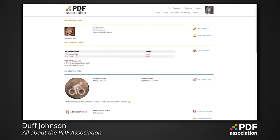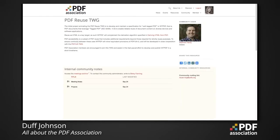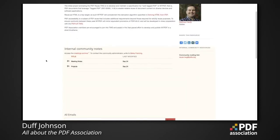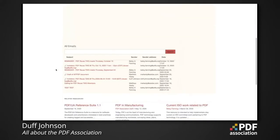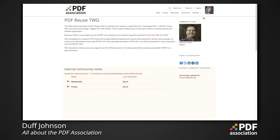Let's look at the resources available directly to a community member. This is the public page for the PDF Reuse Technical Working Group. Once you're a logged-in member of the association, you have access to internal community notes including meeting notes, a project folder, and access to the listserv archives for that particular community. Let's go back to the member area and check out the rest of the resources for PDF Association members.